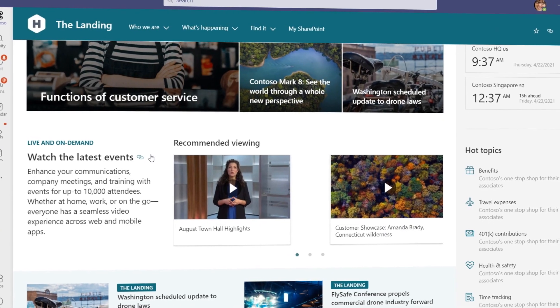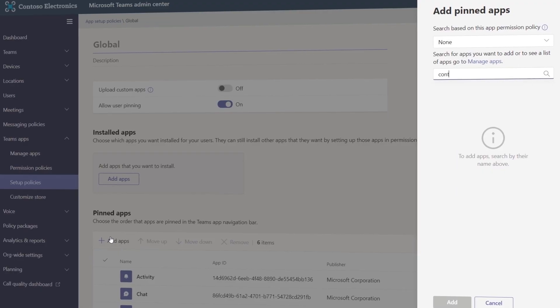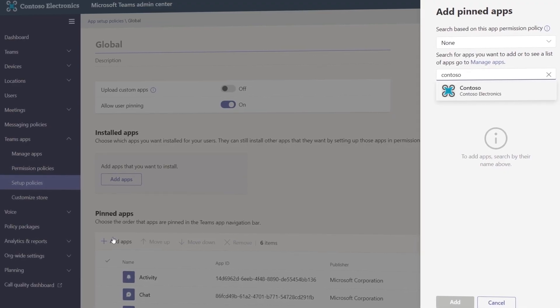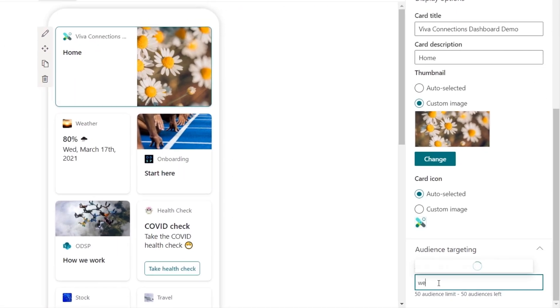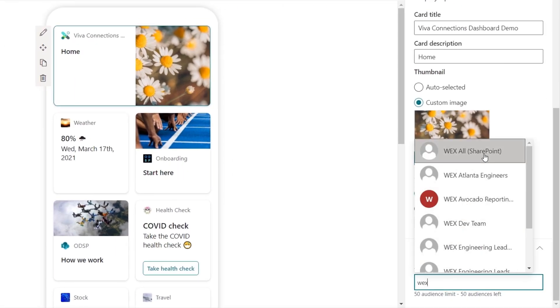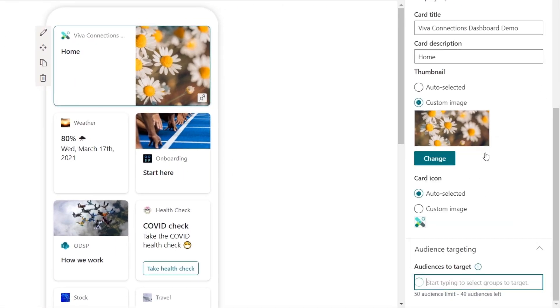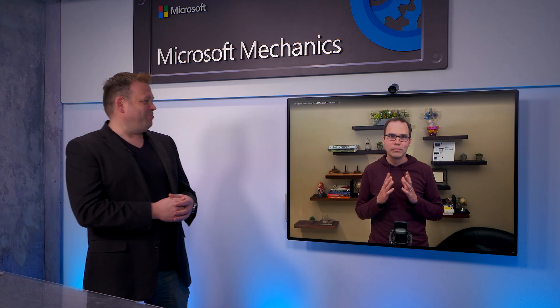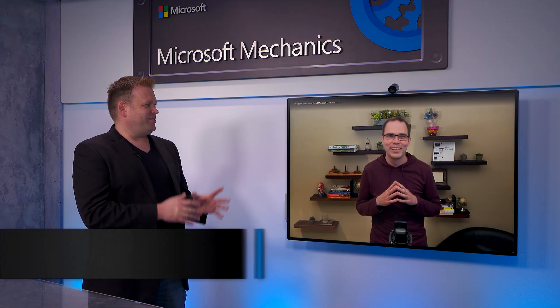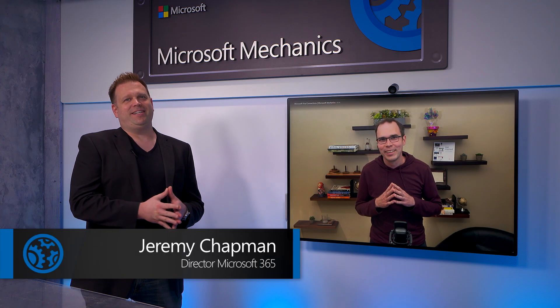We'll walk through the experience as a user, as well as how to set it up as an admin, including options for personalizing information sharing by role. So Adam, welcome back to Microsoft Mechanics. It has been a while, Jeremy. Thank you so much for having me today.